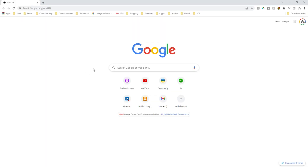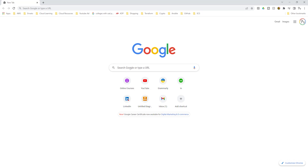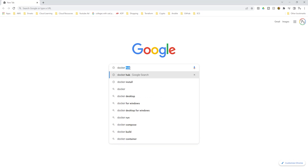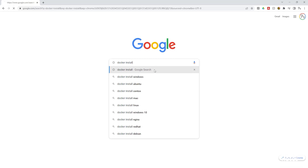To download and install Docker on your computer, open Google and in the search box type 'docker install' and press enter. On the Google search results, the URL is docs.docker.com. Under 'Get Docker' you can read the description which says 'install Docker on a computer' — this is what we want. Click 'Get Docker'.